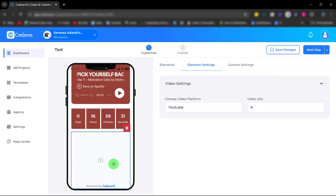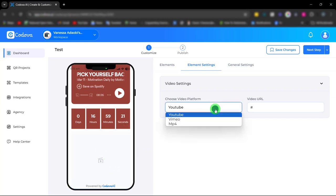Next we have the video element. With the video element you can enhance engagement and brand storytelling by embedding the video playlist. Simply choose the video platform and paste the video URL.